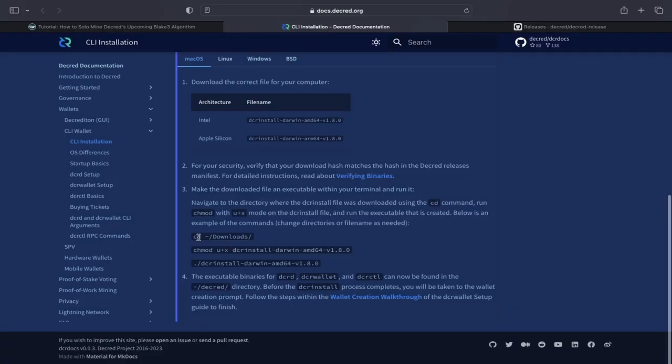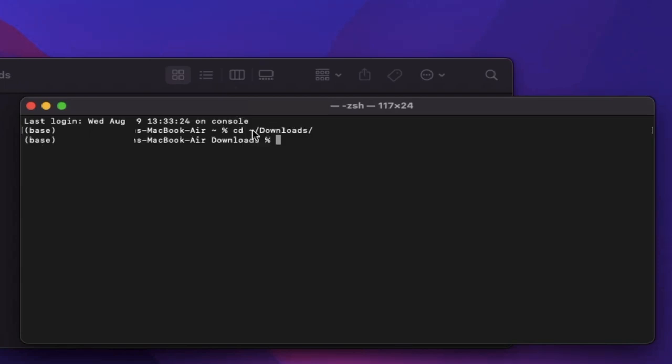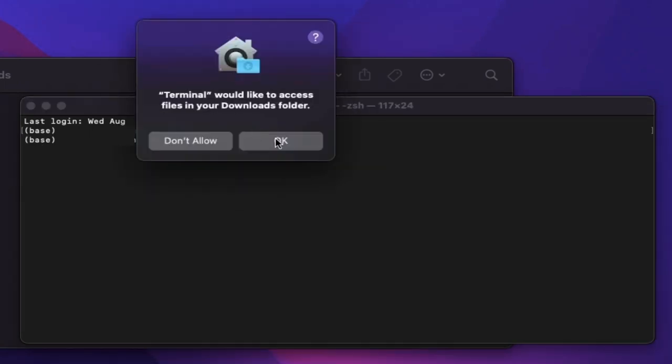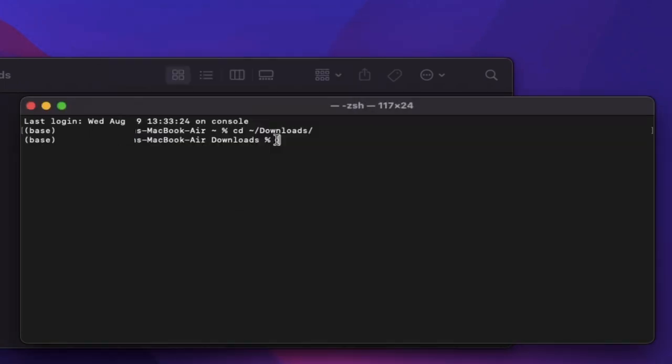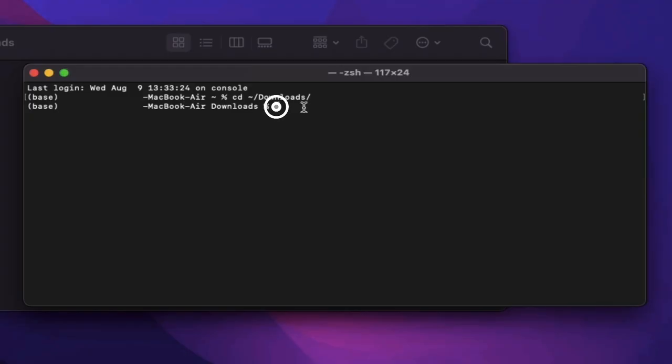Using the Decred doc, I'll paste each of the commands into the terminal and press enter, starting with cd downloads. The first warning is letting you know that the terminal wants to access files. I'll press OK. Next, we use the chmod command followed by a command to initialize the installation. After each command, press enter.